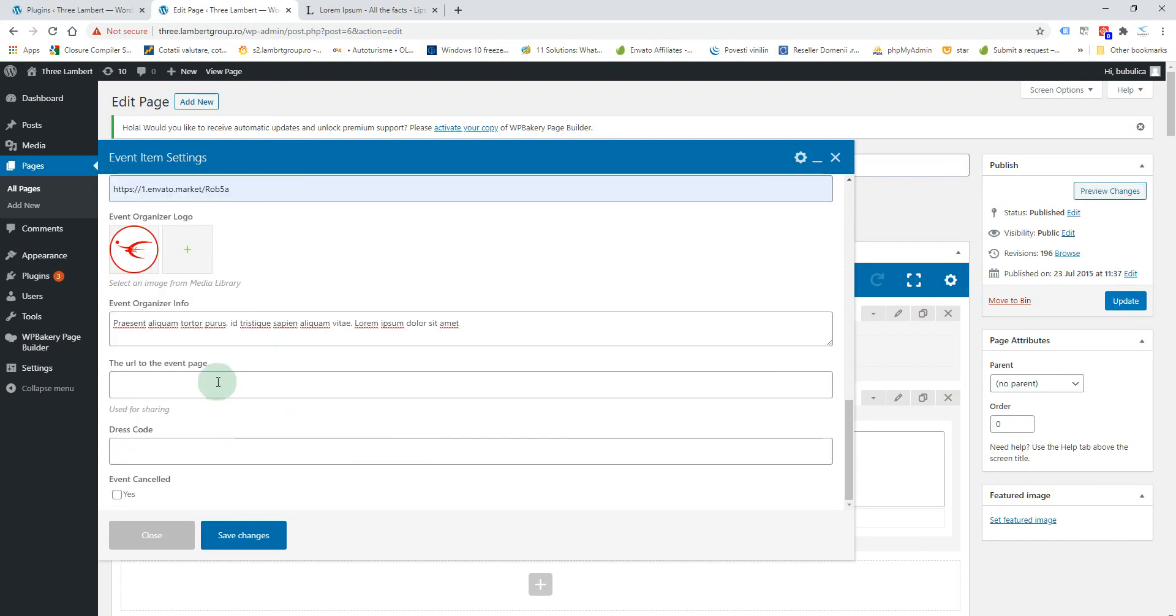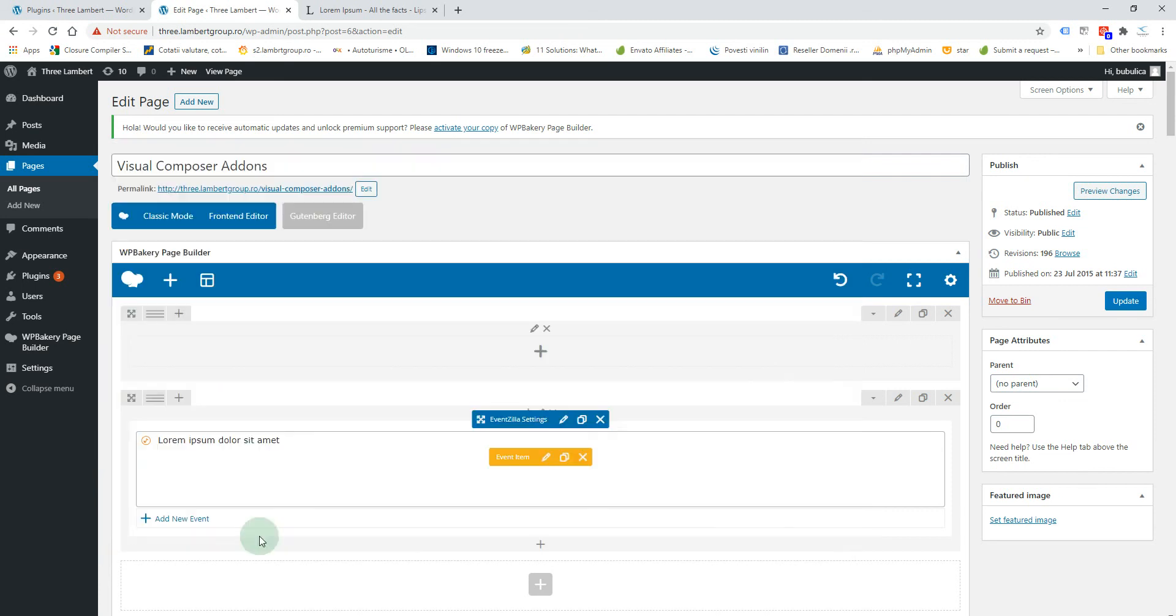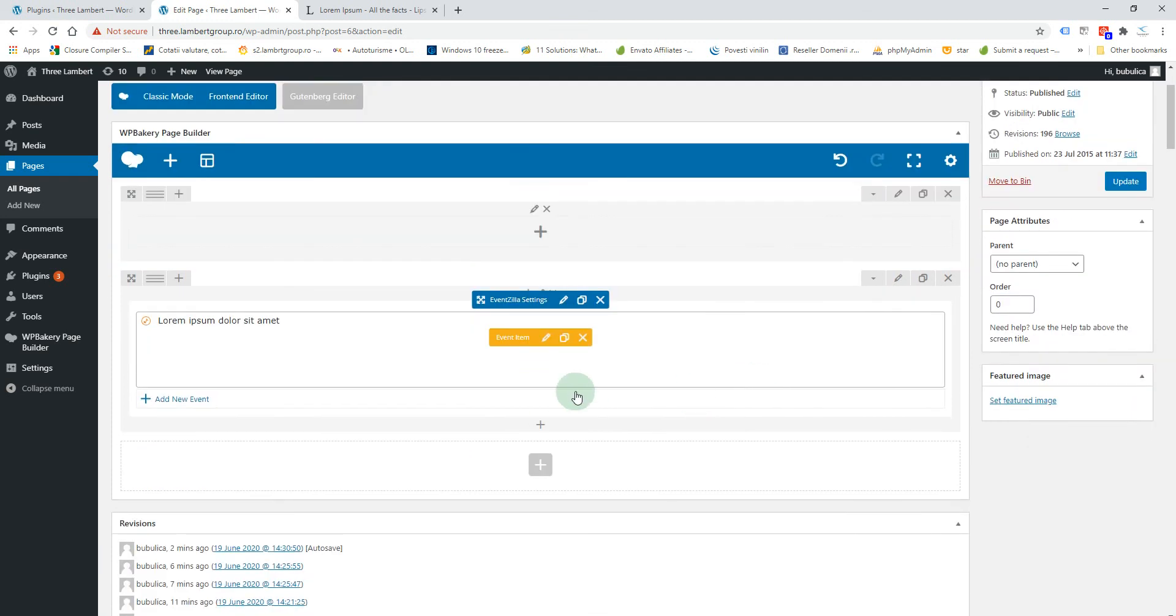The dress code, let's say this one, and if the event is cancelled or not. Save changes. For a new event you can either use add new event or you can duplicate an existing event.